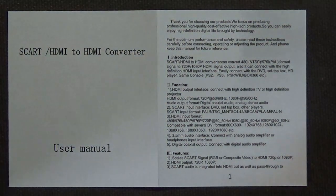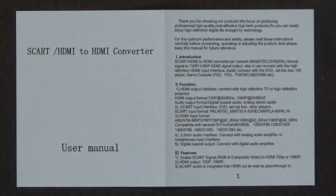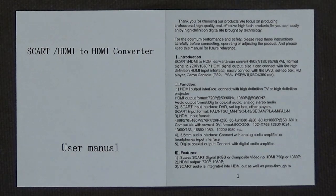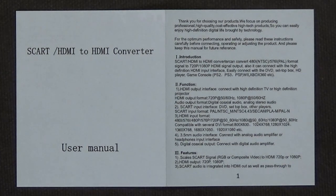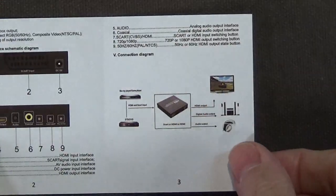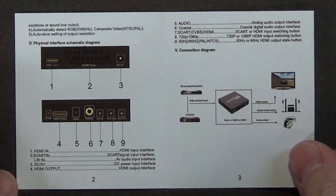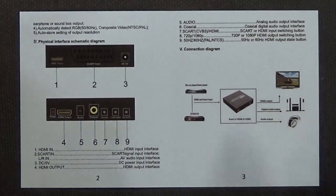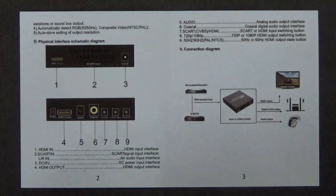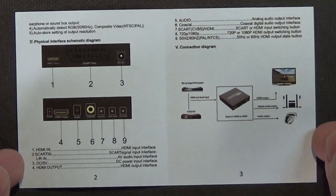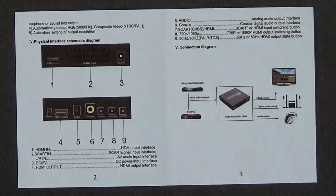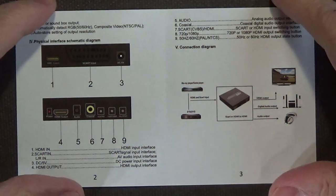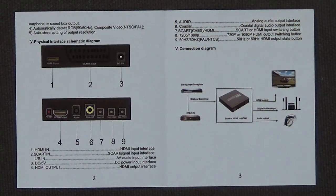Looking good. Hopefully you can read that. You can pause the video if you want to read it. We got that there for your reading and viewing pleasure. Hopefully there's not any glare on the paperwork.